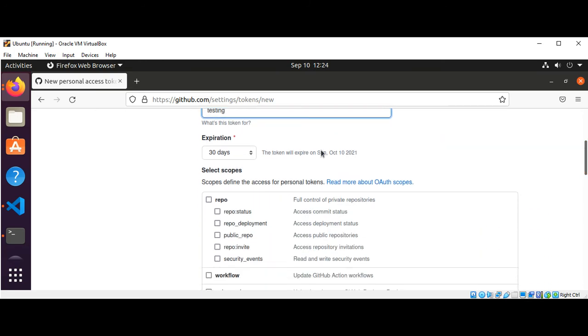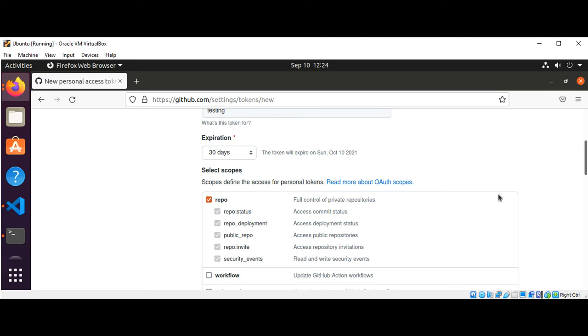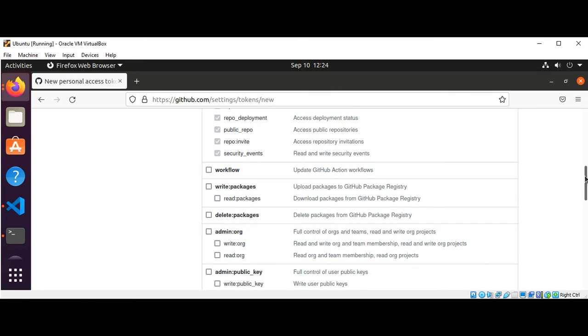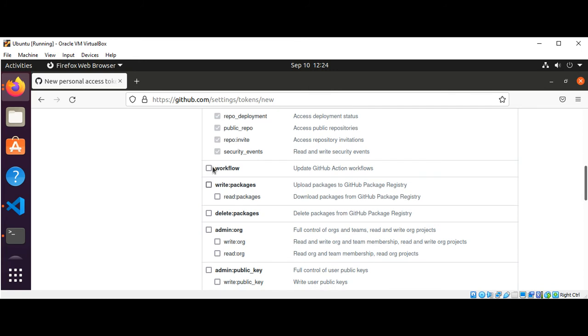I will leave this expiration date to 30 days and I will select all the options. These are the scopes that define the access for personal tokens, so just for testing purposes I will select most of them.